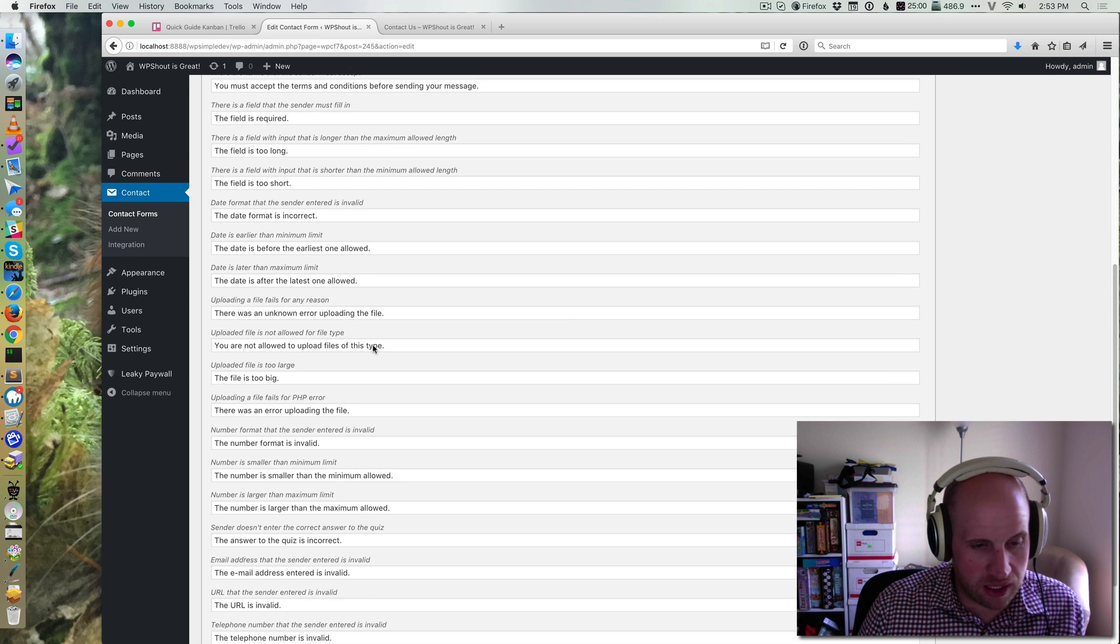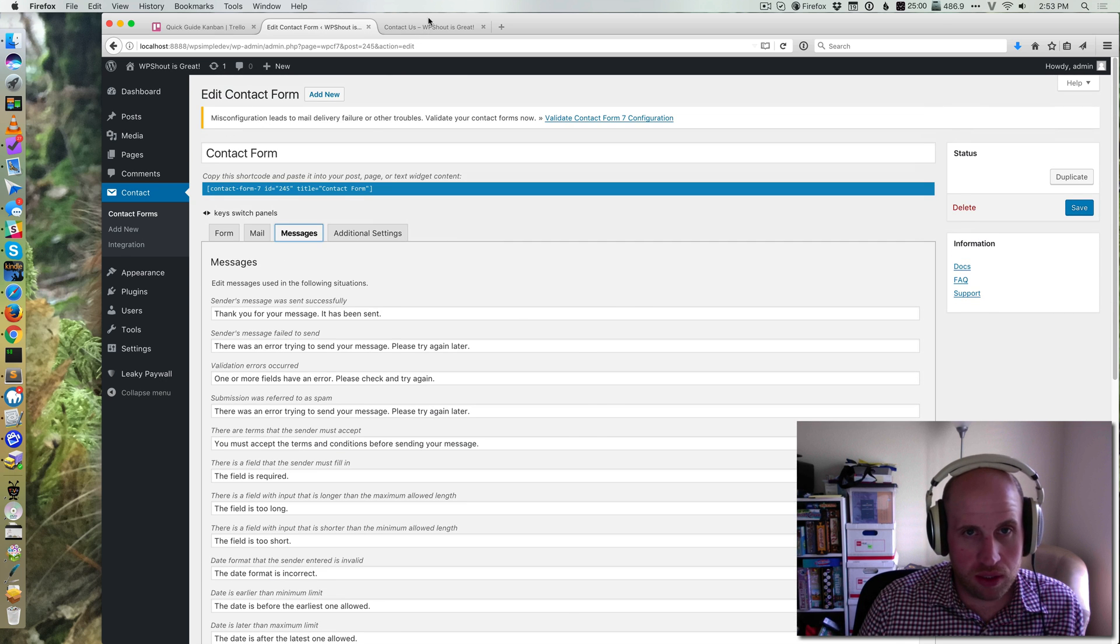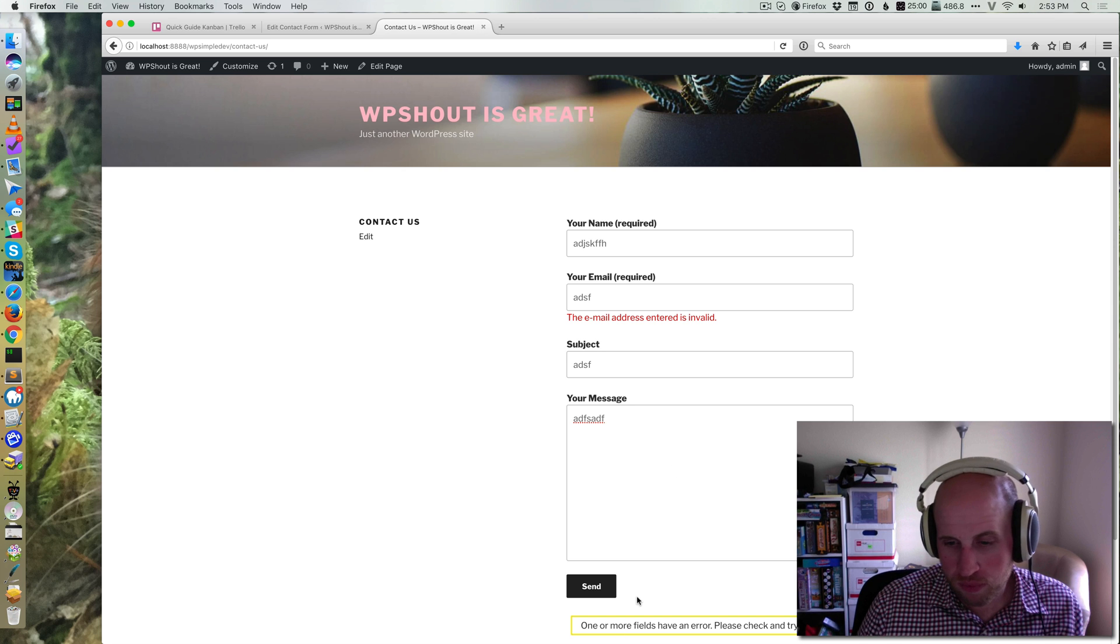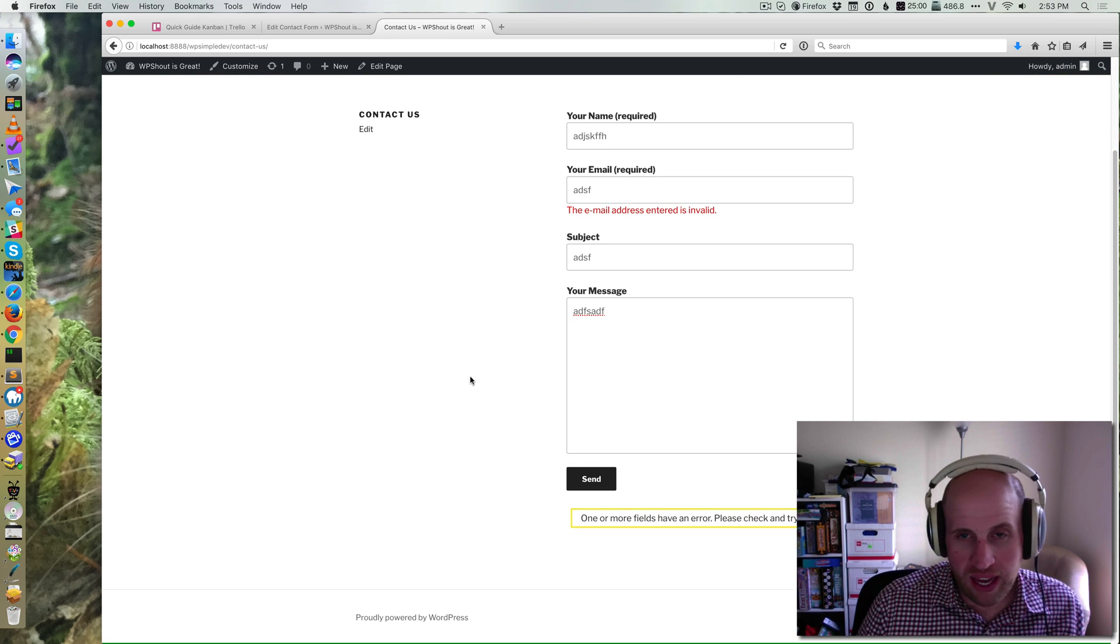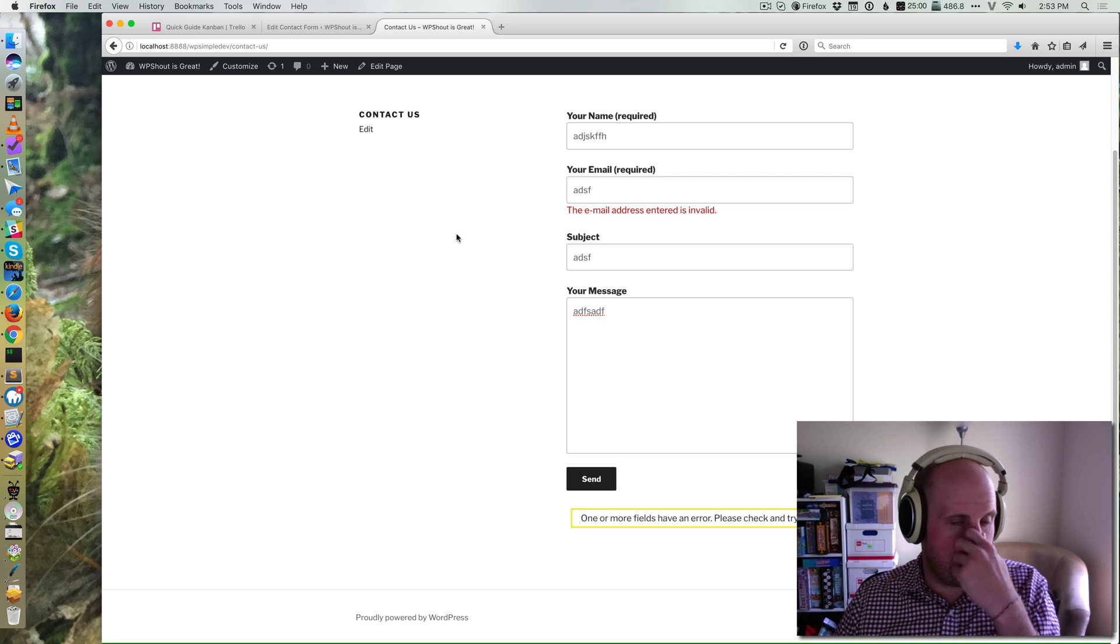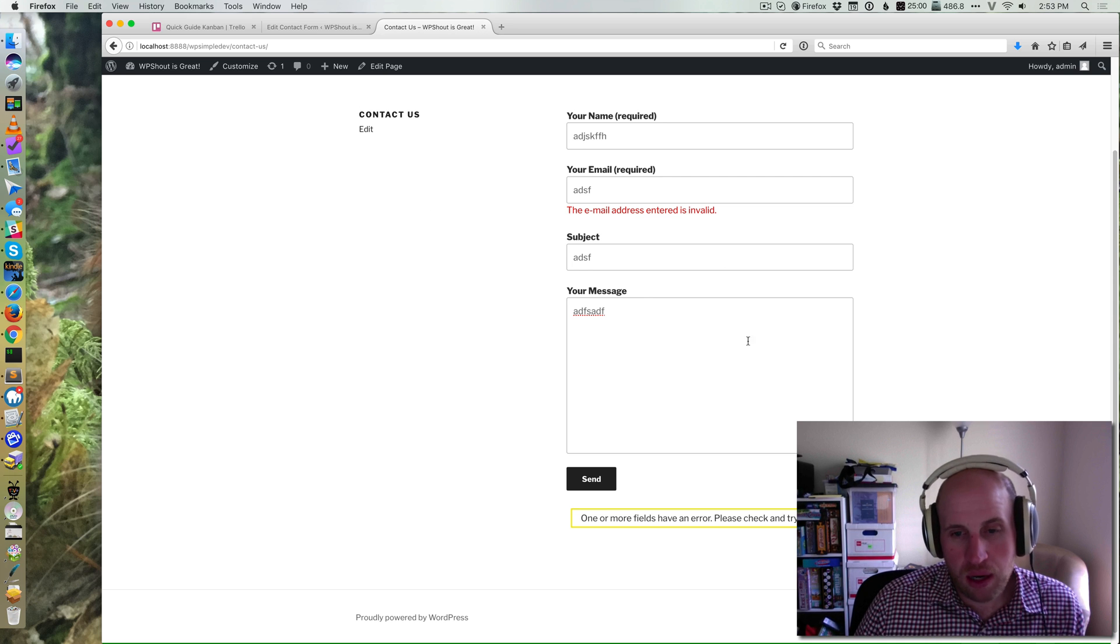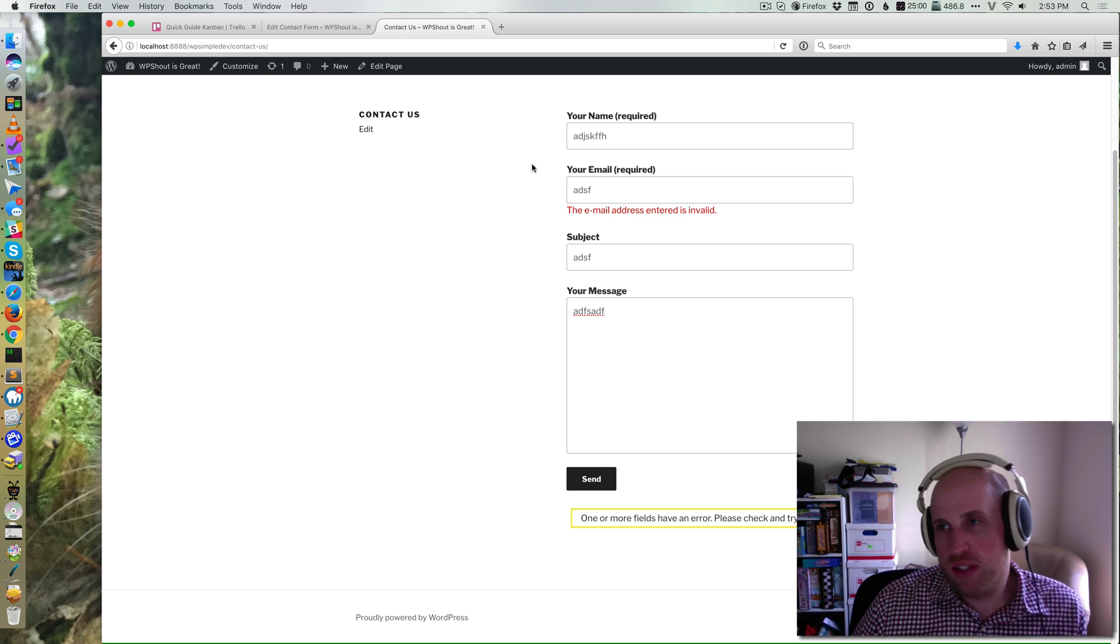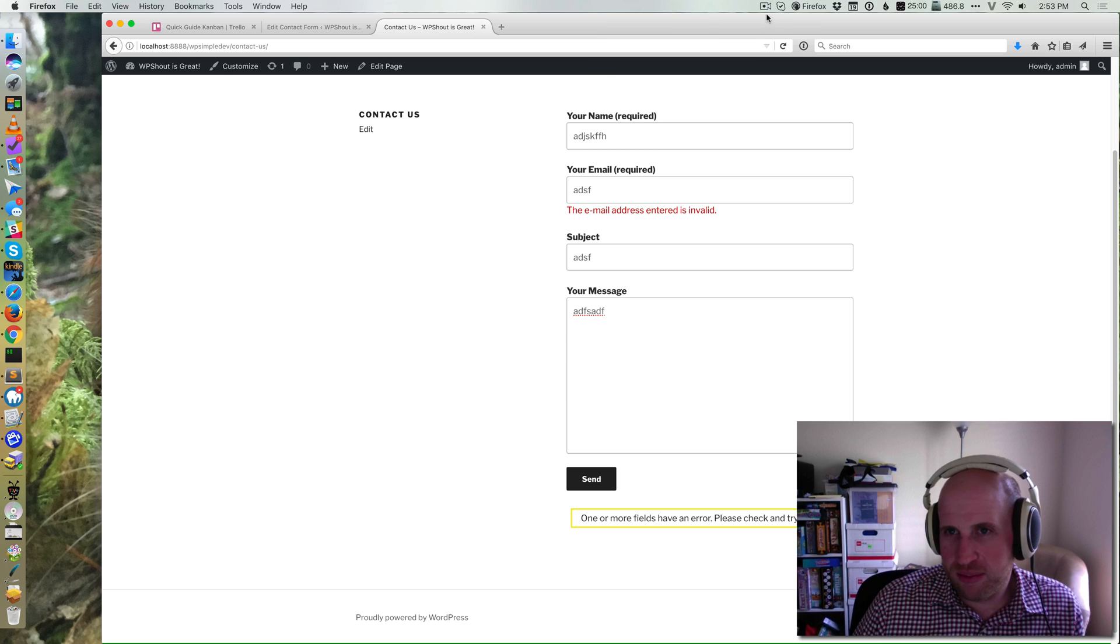So that's basically how Contact Form 7 works and what it does for you. With that, you're going to get an email sent at the address that the form is hooked up to when someone submits a form, and you don't need to show your email address on your WordPress website. Hopefully that's helpful.